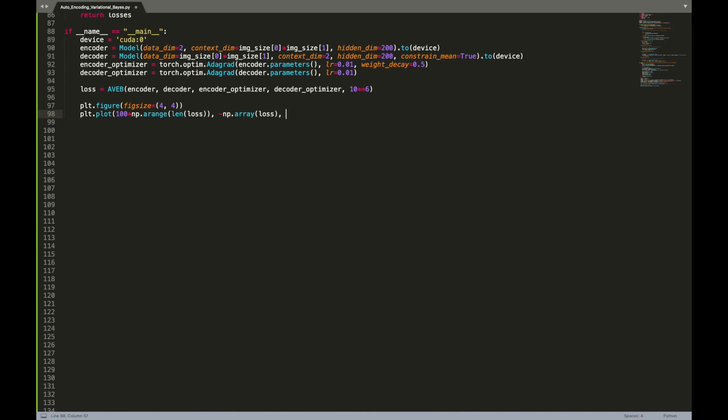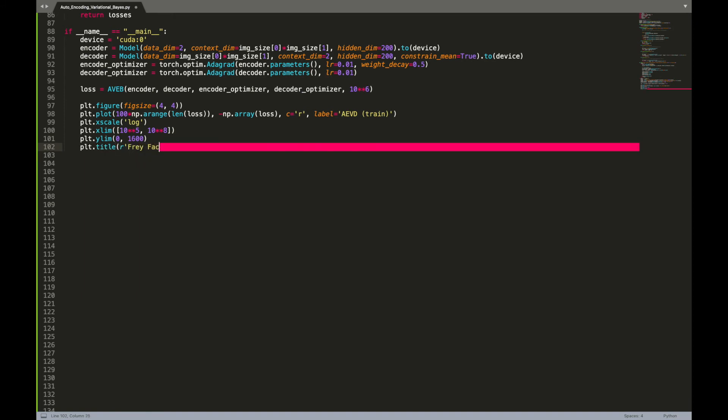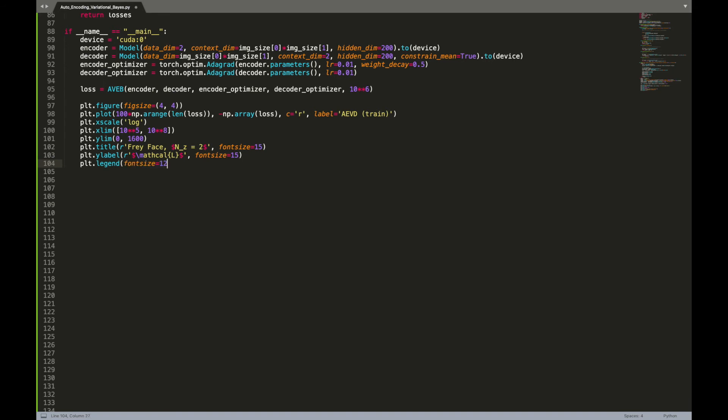Next we will plot the value of our estimator of the log marginal likelihood during training. In other words, we will plot the opposite of the training loss. We will constrain the axes for a direct comparison with the figures from the paper. We will also add a title, axis labels, and save the generated figure.